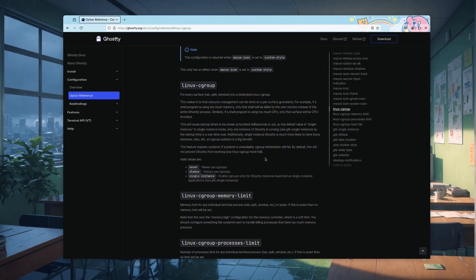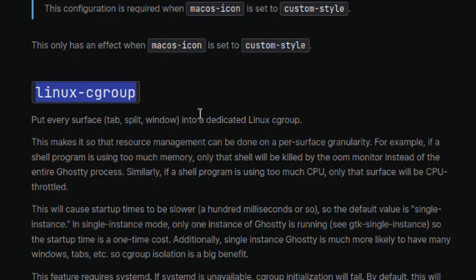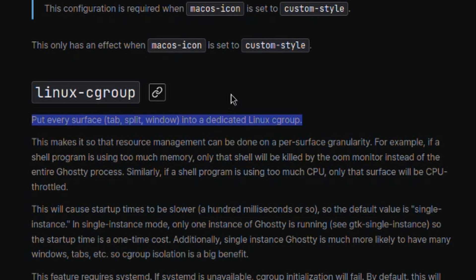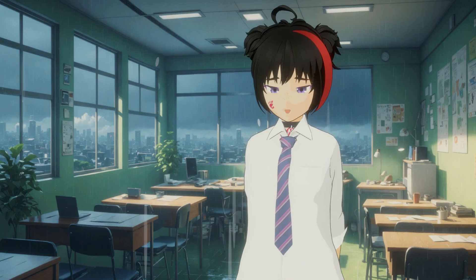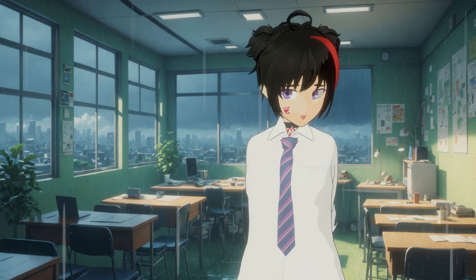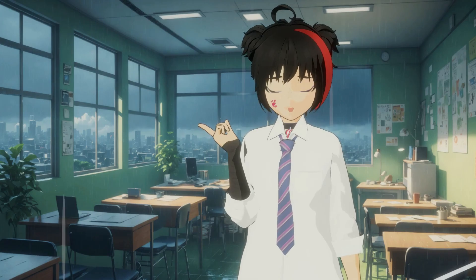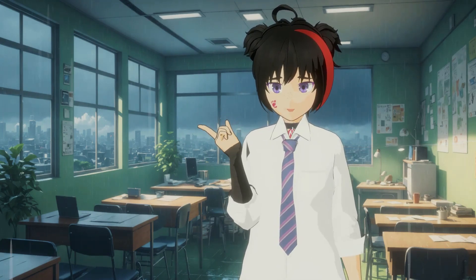But that's alright, because Linux also has things that macOS doesn't — like this cgroup option that puts every surface like tabs, splits, and windows into a dedicated Linux cgroup. That's super useful — hashtag sarcasm — because resource management can be done on a per-surface granularity. For example, if a shell program is using too much memory, only that shell will be killed by the out-of-memory monitor instead of the entire Ghosty process. Similarly, if a shell program is using too much CPU, only that surface will be CPU throttled.